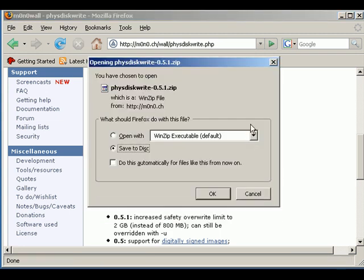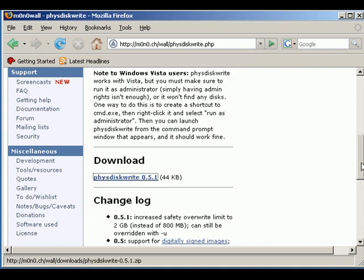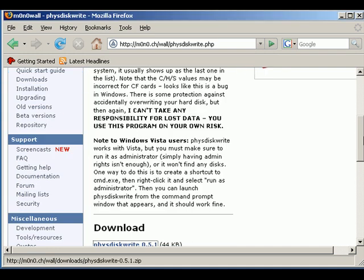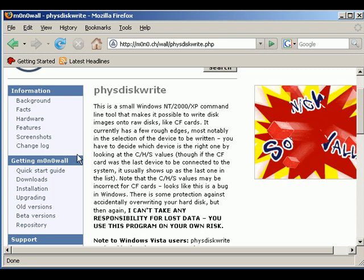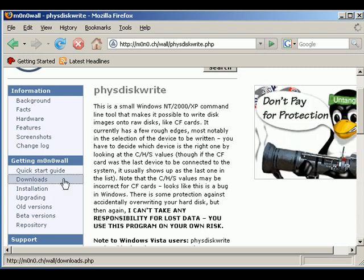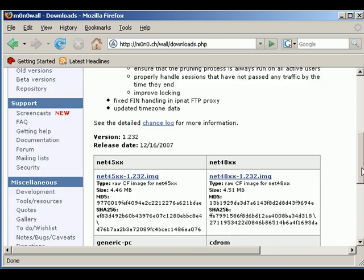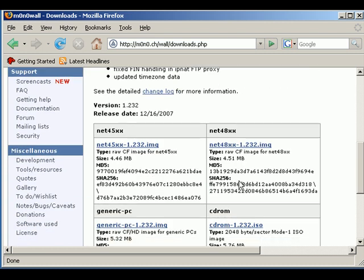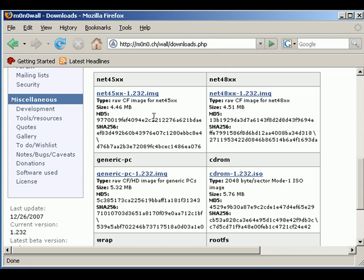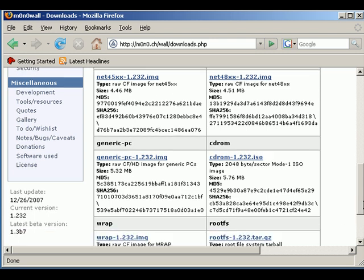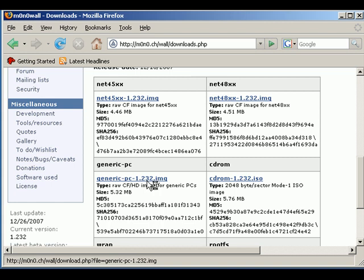I've already saved this to the desktop so I'll skip this bit. Then what we need to do is actually download the image. That's under downloads. If you scroll down you'll see the latest versions for whichever image or whichever thing you're using. You've got the WRAP and the NET4800. We're just going to use this for a standard PC so we'll click on that one.